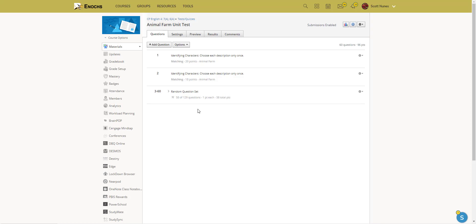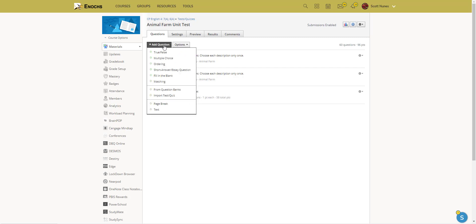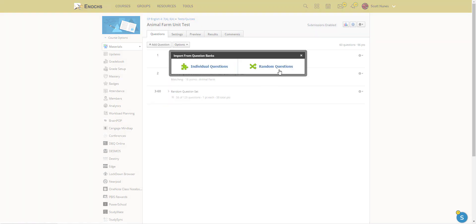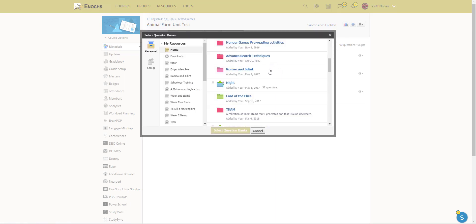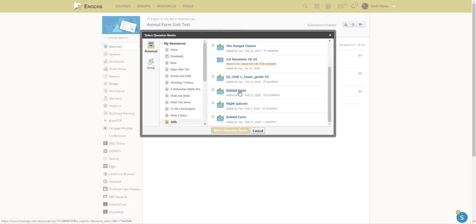So essentially the way you do that is, let's say you have your question bank established already, you'll go add question and then you go from question bank right here. You go randomized questions. Here's the animal farm one.